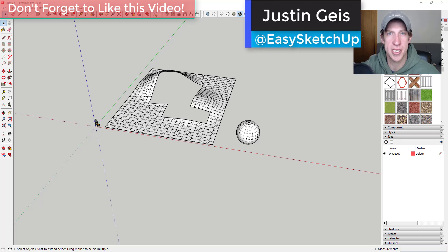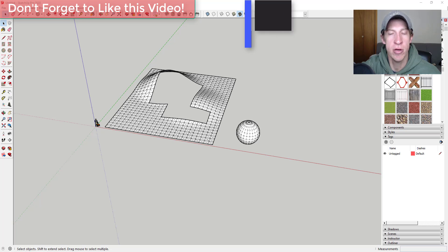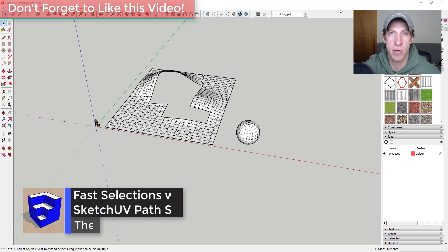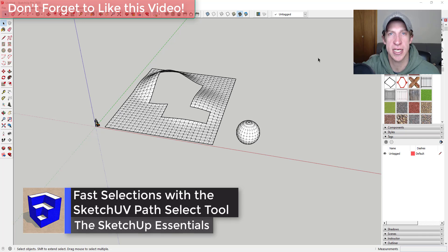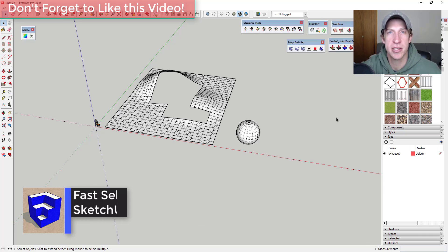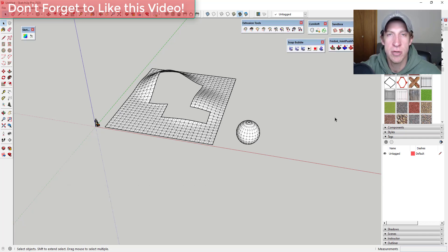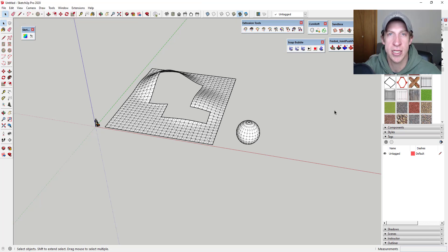What's up guys, Justin here with sketchupessentials.com, back with another SketchUp extension overview for you. In today's video, we're going to talk about a specific feature contained inside of the Sketch UV toolset - the path select tool, which allows you to quickly and easily select complex paths inside of SketchUp.